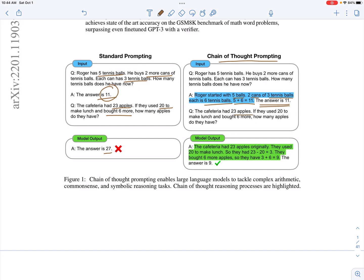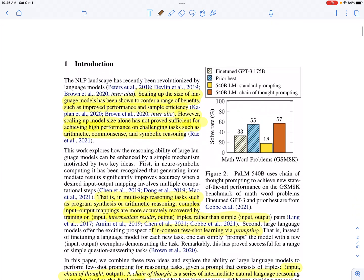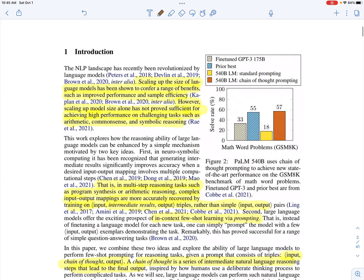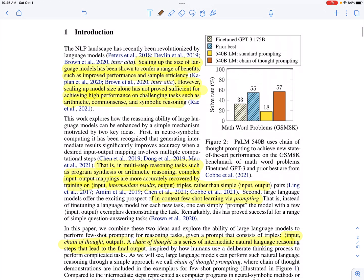The cafeteria had 23 apples originally. They used 20 to make lunch, so they had 23 minus 20, which is 3. They bought six more apples, so they have 3 plus 6, which is 9. The model predicts this series of reasoning steps, and they test this on a bunch of different models.